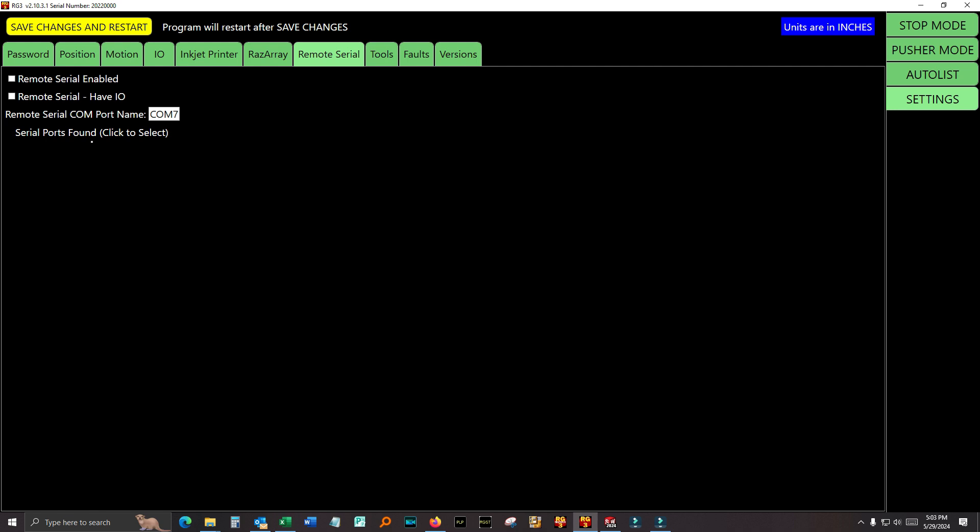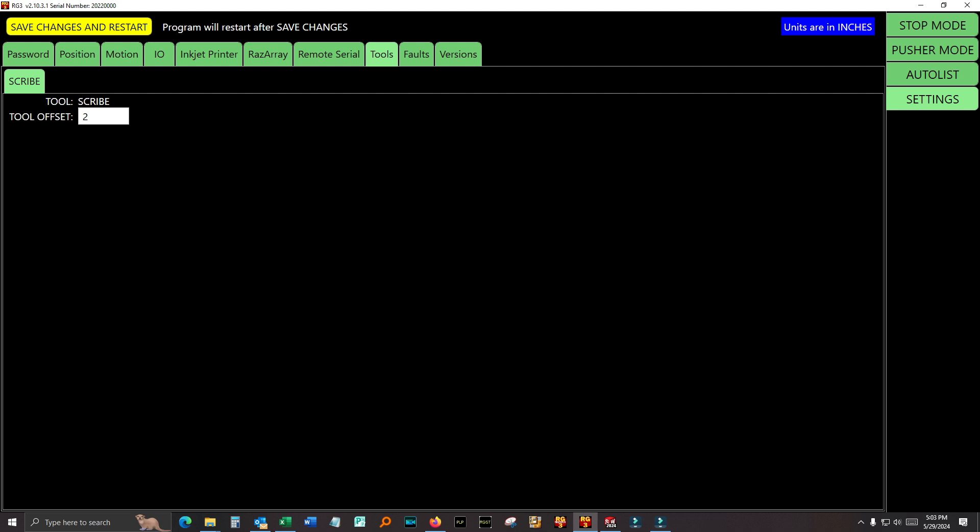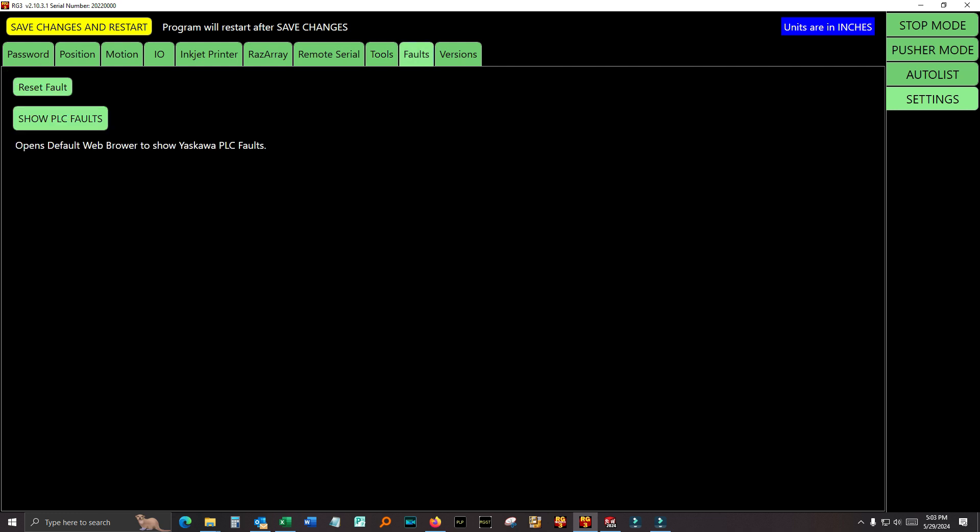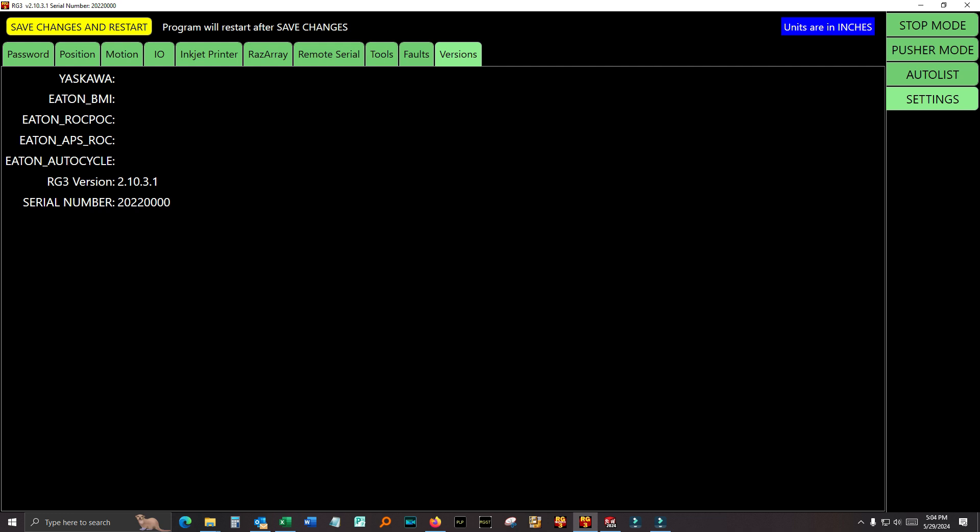Remote serial. This is if you have some third-party software that you want to control the Razor Gauge with. You can enable remote serial, set up the serial port, and so then this other software can talk to the Razor Gauge software through this serial connection and make the Razor Gauge move and things like that. That way you can use somebody else's software instead of ours. This is secondary operations. If you have a secondary operation, you can set the offset. Here's how you can see the faults, the history, and then the versions.